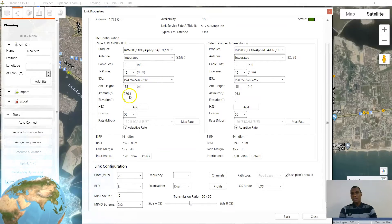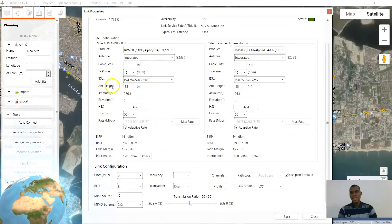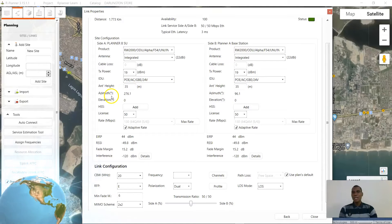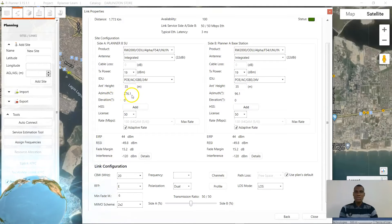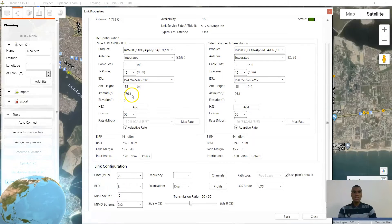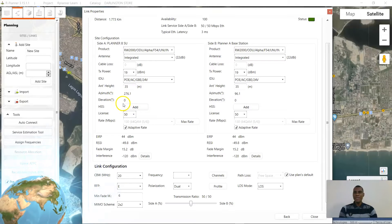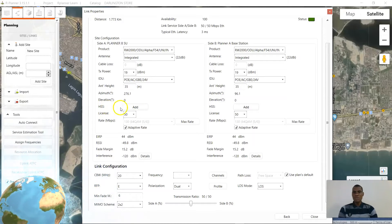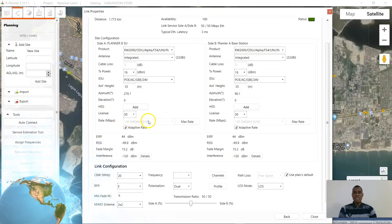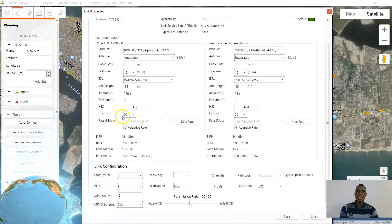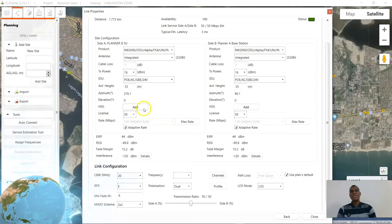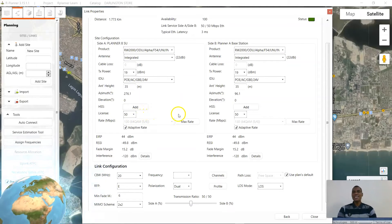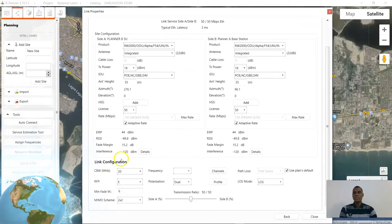The antenna height is 35 meters on both ends. Azimuth derived is 276.1 degrees. Elevation is zero. You don't need any HSS. Your license capacity for this radio is 50 Mbps, except you need to upgrade it.